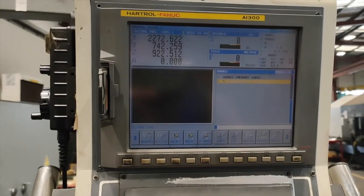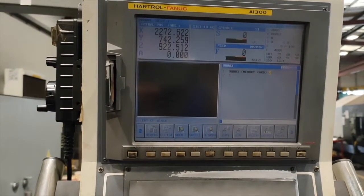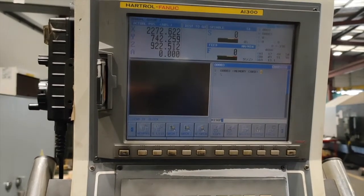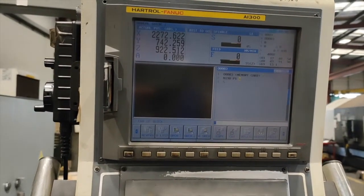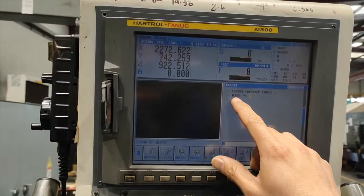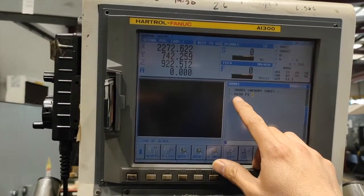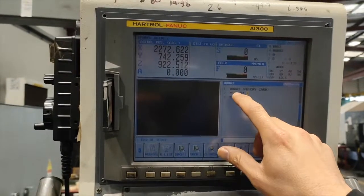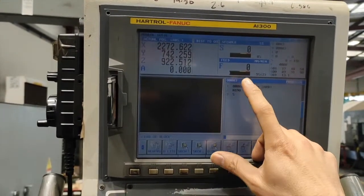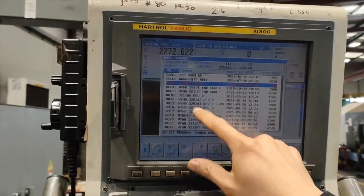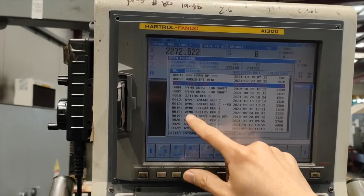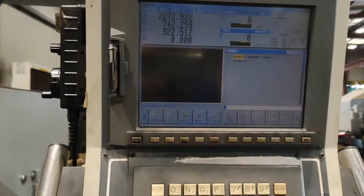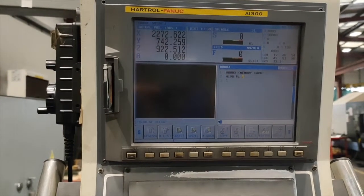And we are going to use M198. M198 P1. So M198 is different from M98. M198 is for memory card. M98 is just calling any program number on the machine. I will put M30.